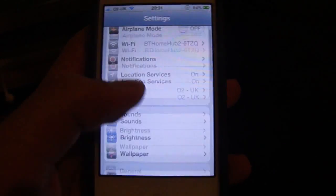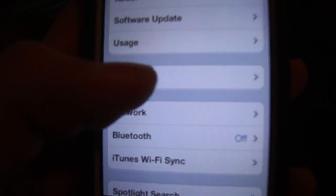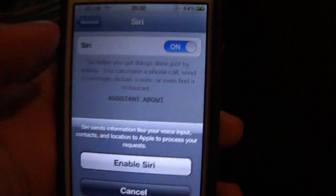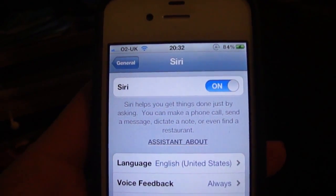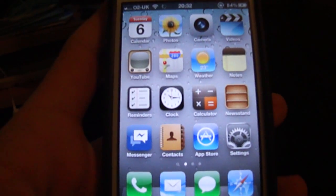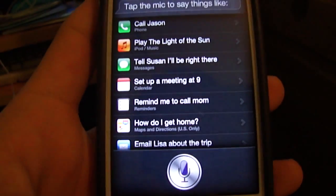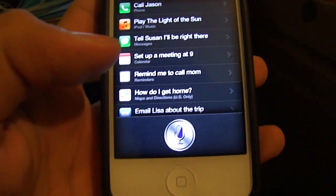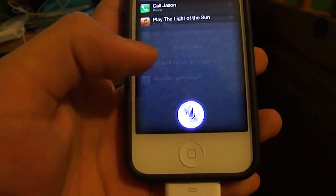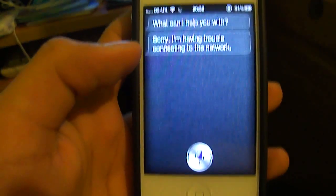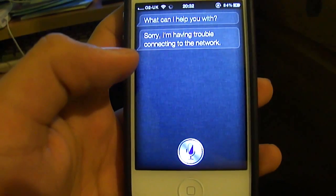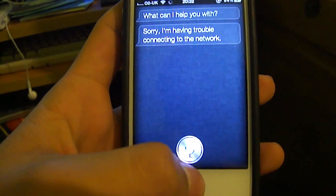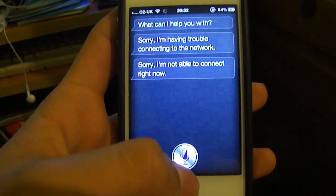Settings, and then general. There we go, Siri, enable Siri, and there's the accent and everything. Hello. Sorry, I am having trouble connecting to the network. As you can see, sometimes it might give an error like that, but I have had it working before.